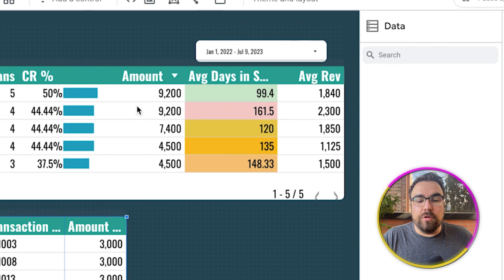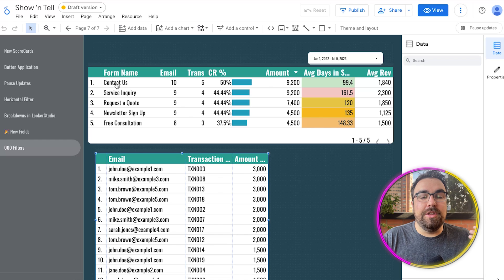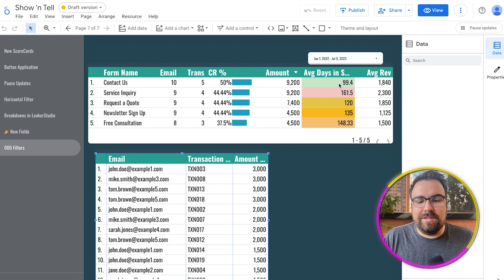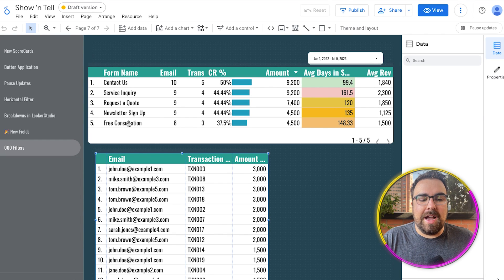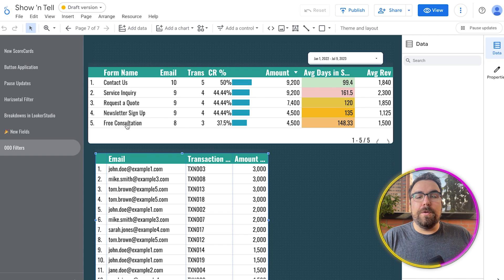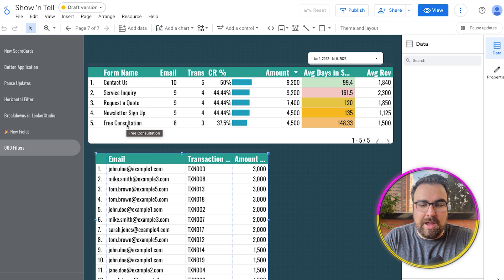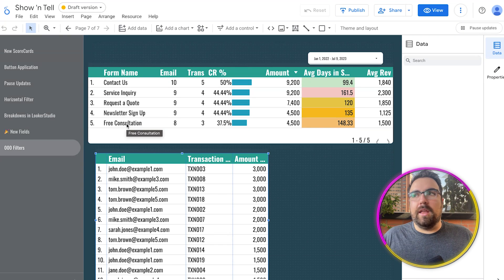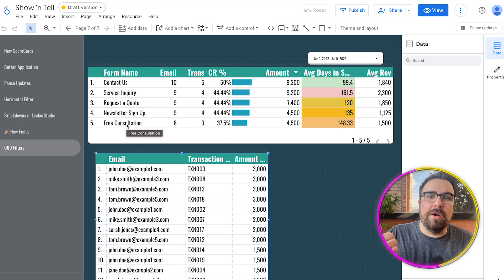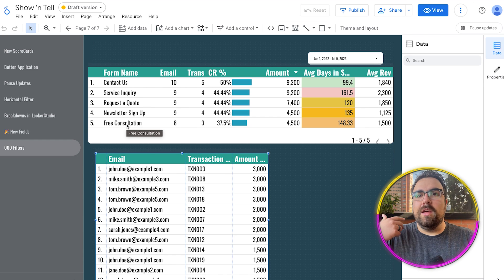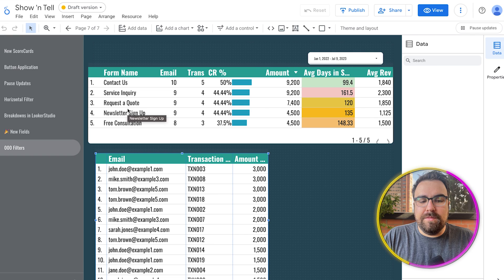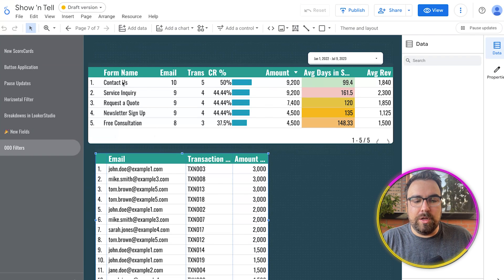So right here you now know that contact us has the lowest average days in system. The newsletter has the highest or second highest and the free consultation not doing too hot. You might want to apply this to your business. You might have webinars, lead magnets, cheat sheets, who knows what, and the beauty of this is that you can validate it really quickly.